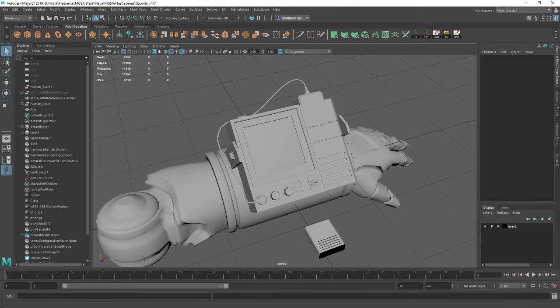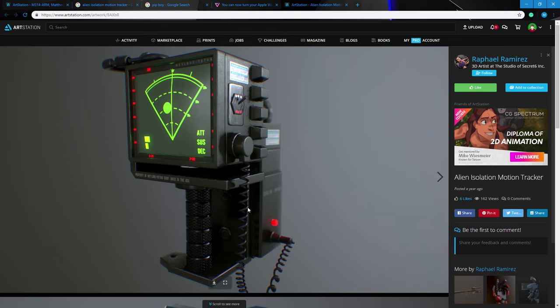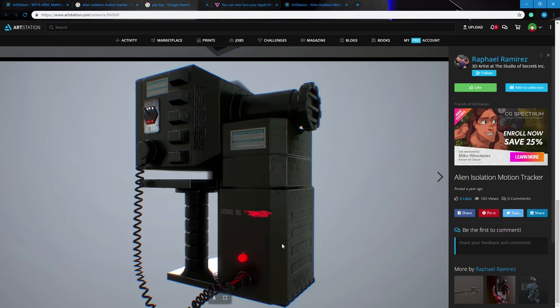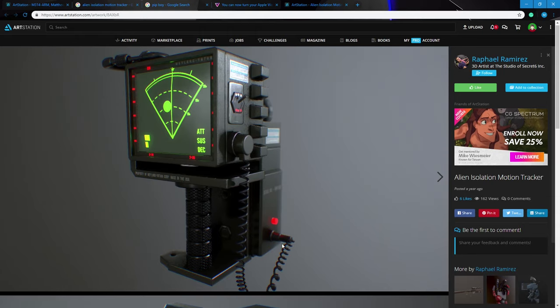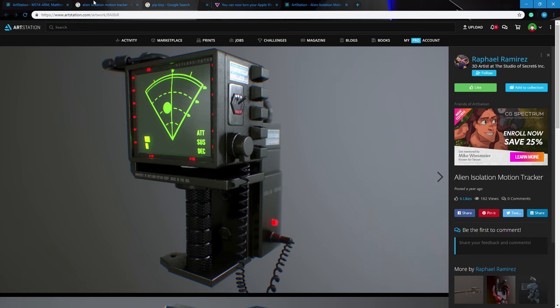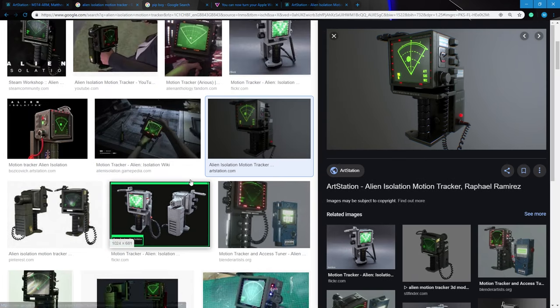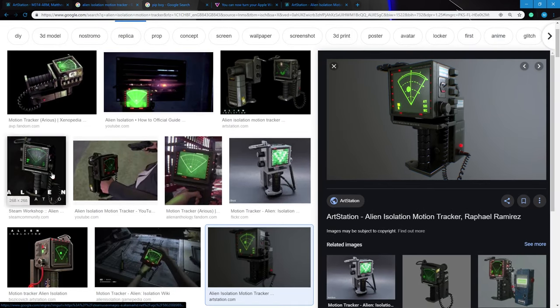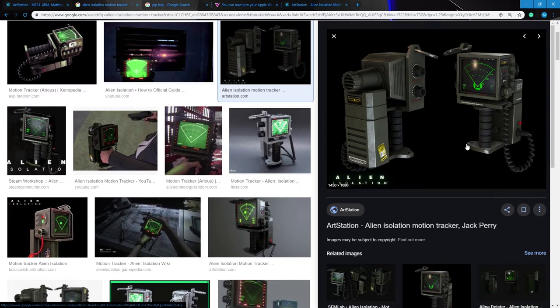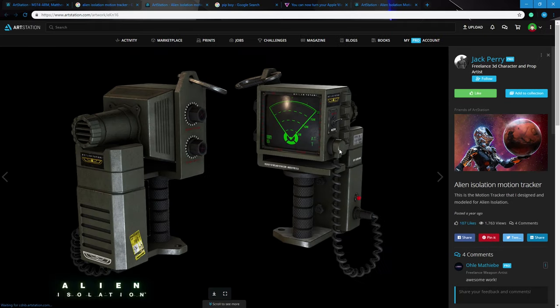Mainly Alien Isolation actually to be fair for this. As you can see here the motion tracker from Alien Isolation. Really good design, really nice. I don't think this is, I think this is a fan-made one. But anyway so I was looking at this design, having a look at the in-game stuff, other stuff as well. I think this was one that I had to look at the most.